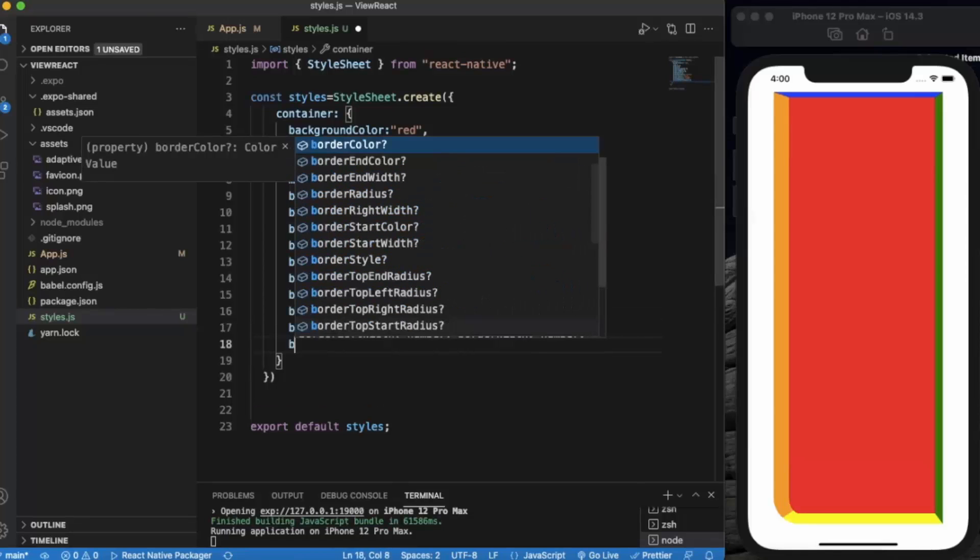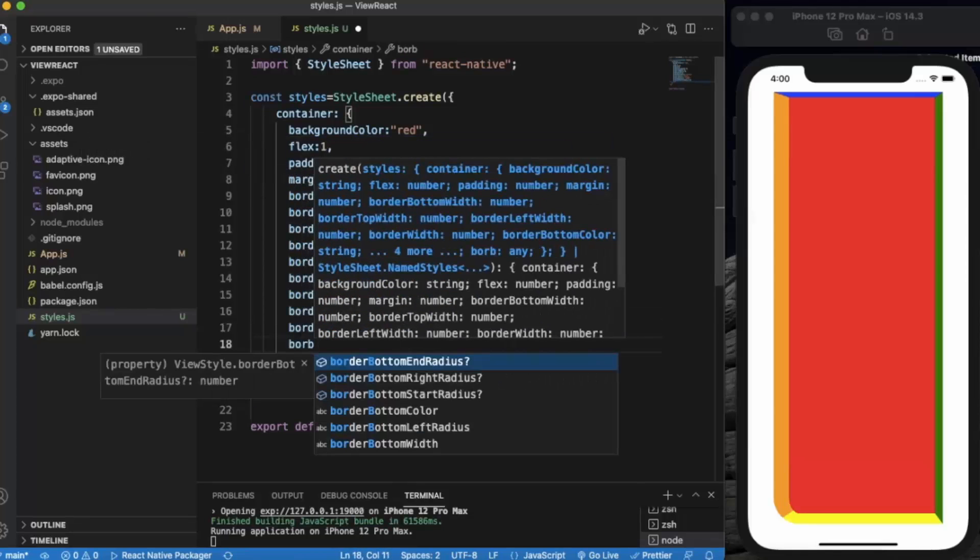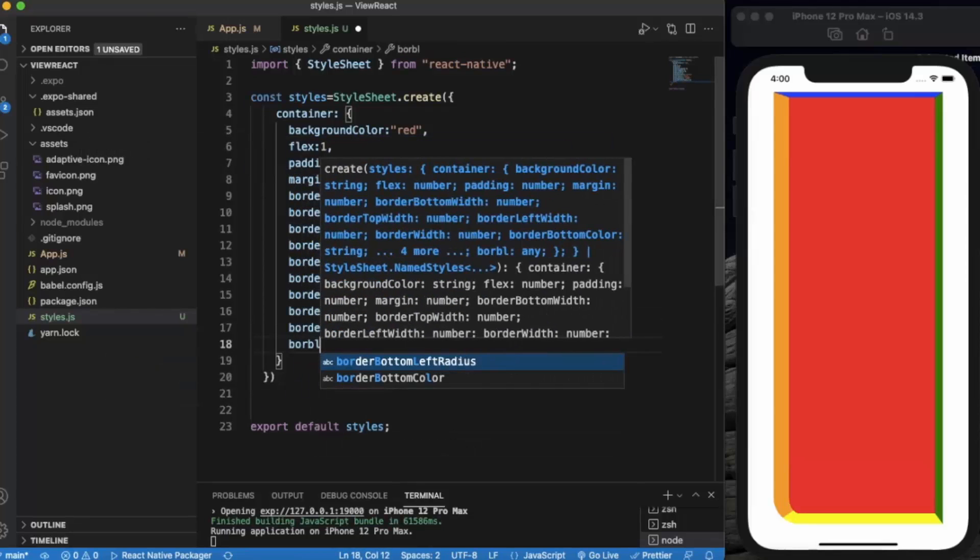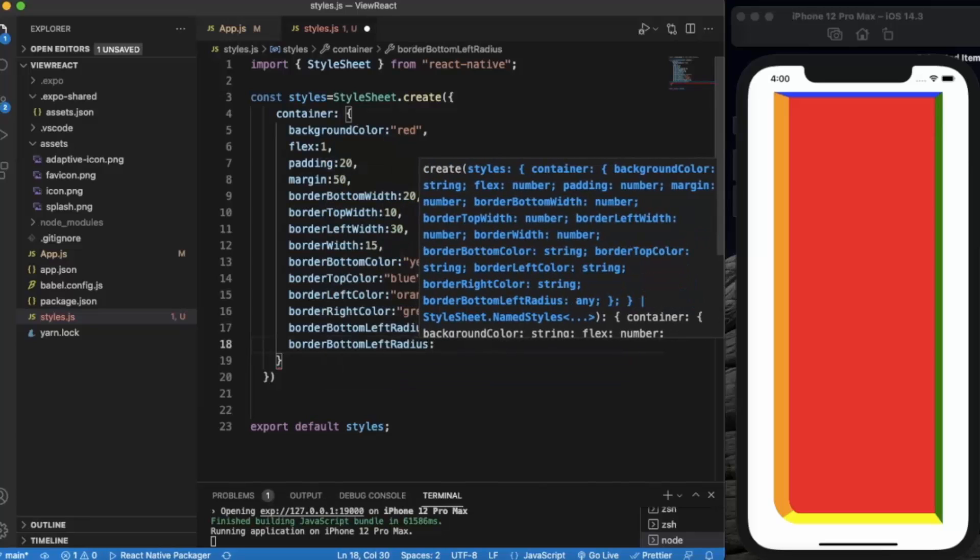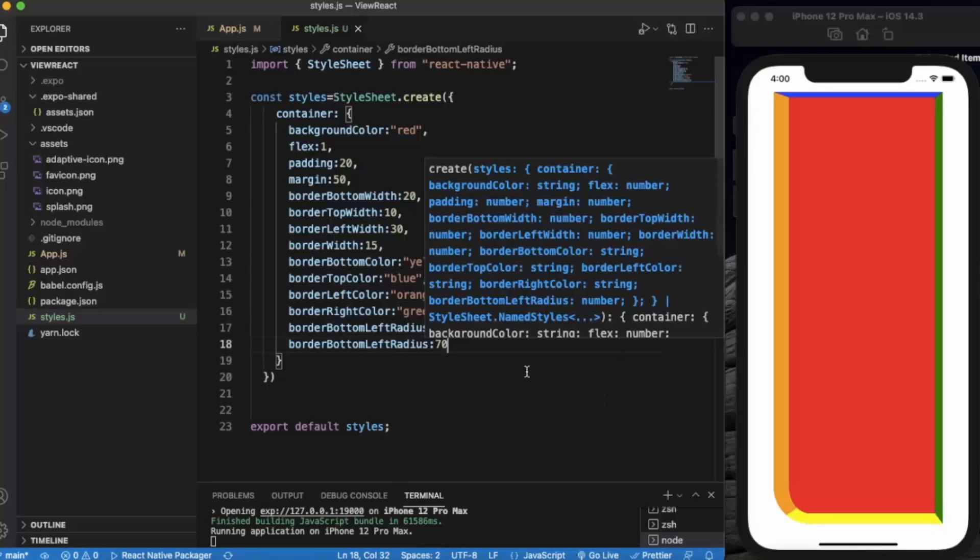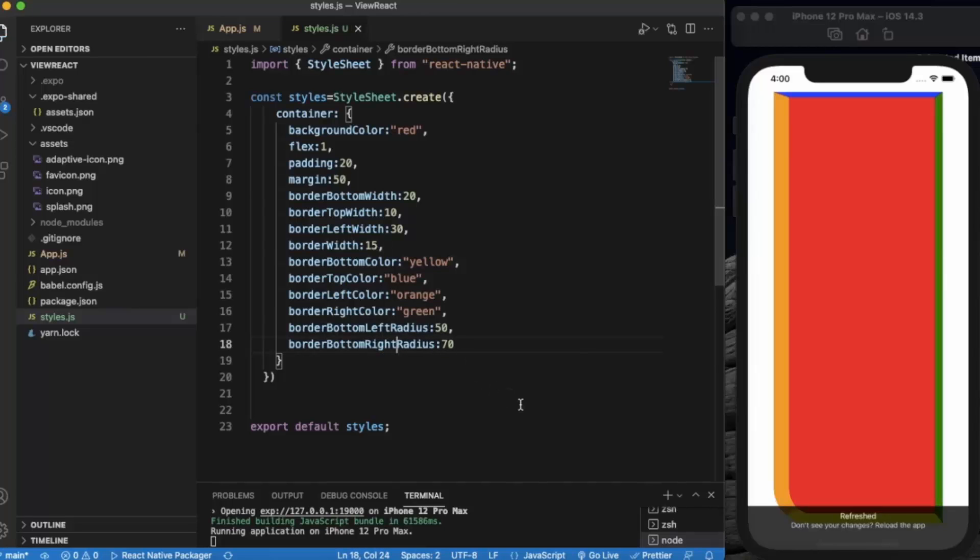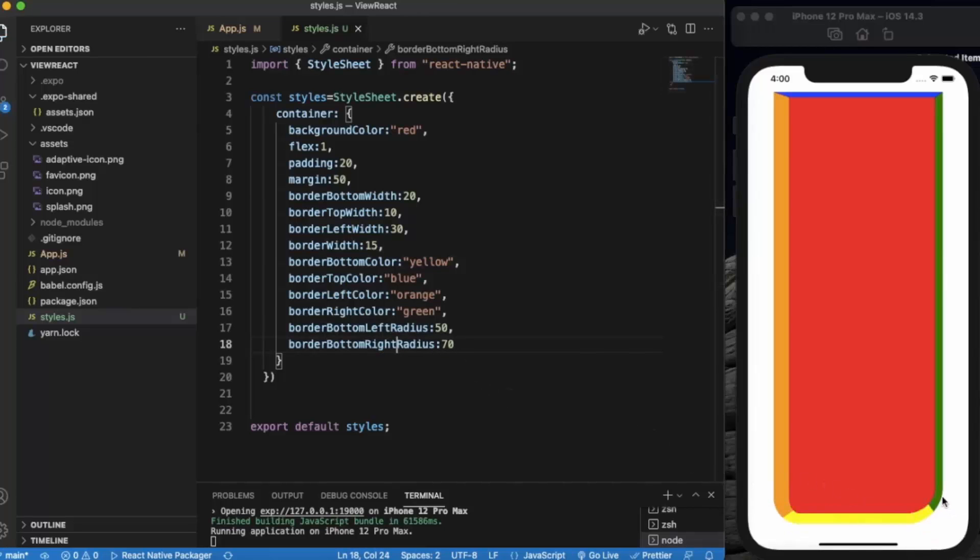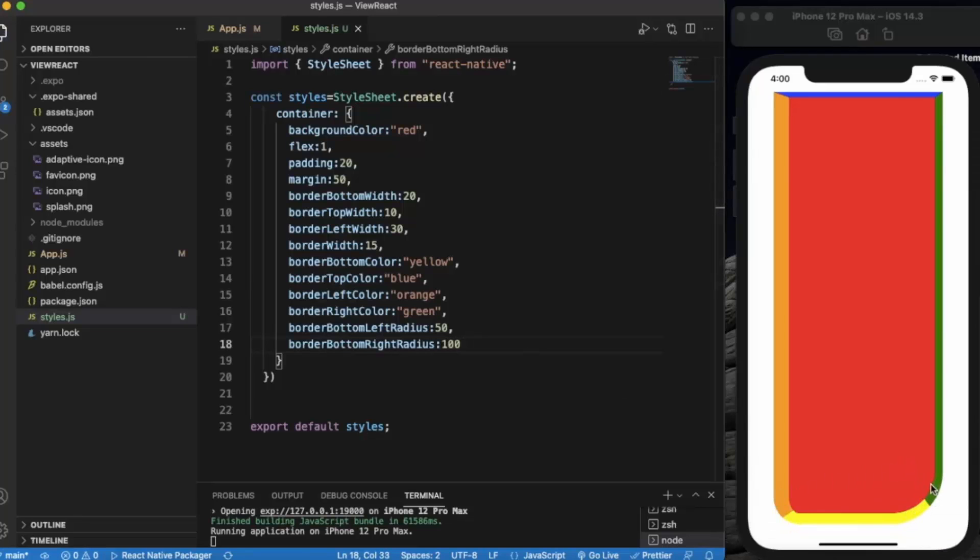Just like that, border bottom left radius, let me provide it to 70. We already provided the left-hand side, now right-hand side, as you can see. Let me increase it to 100. As you can see.